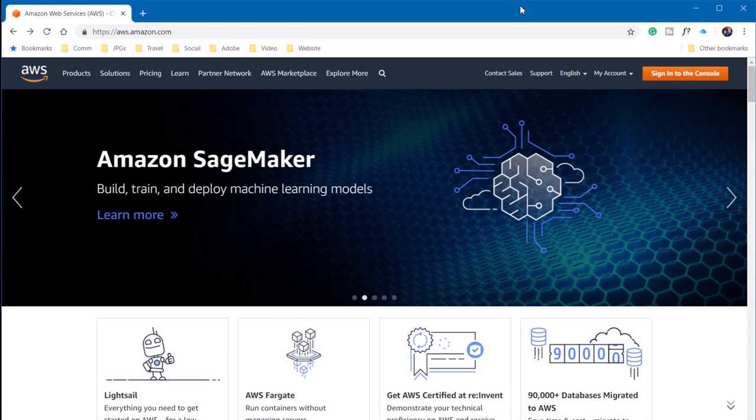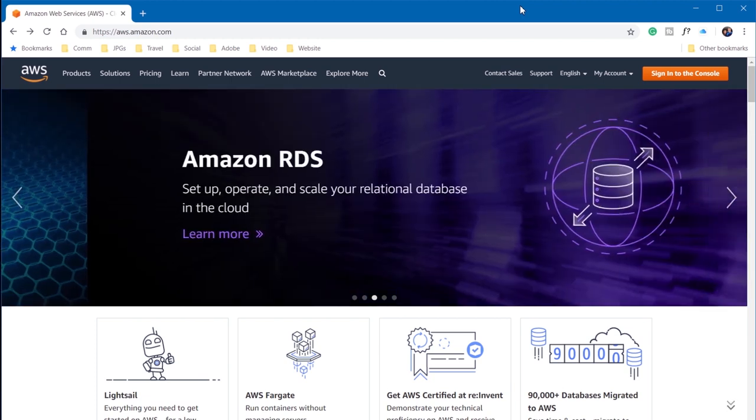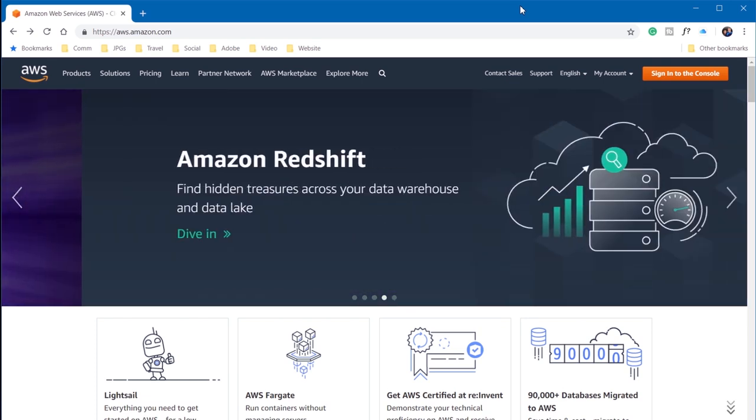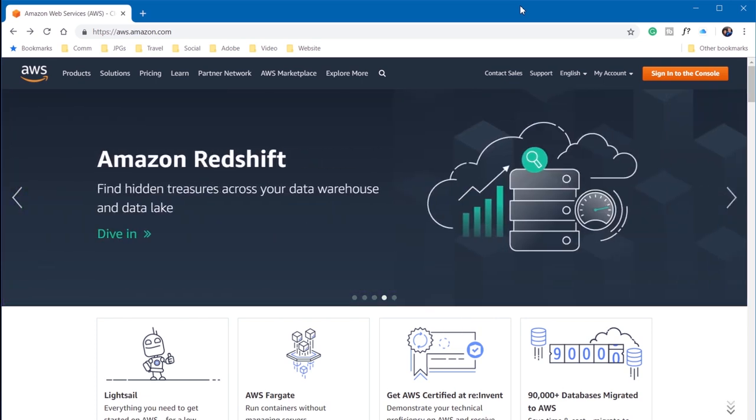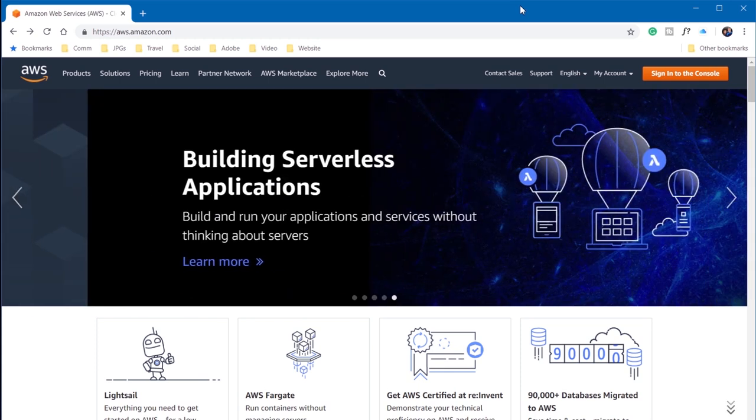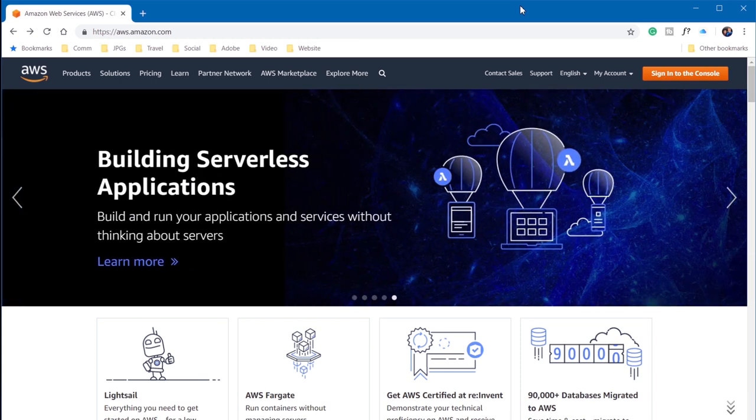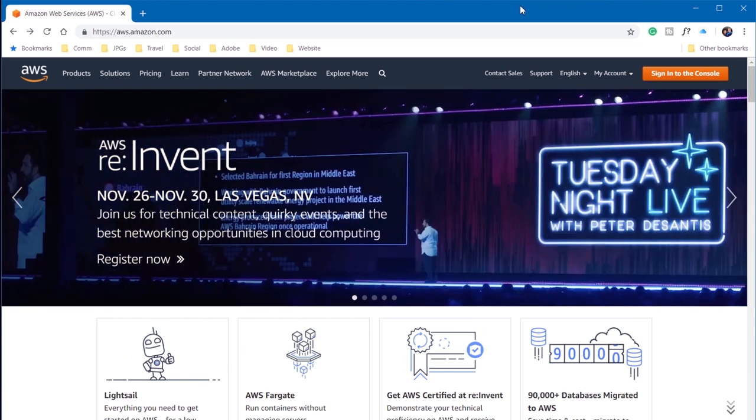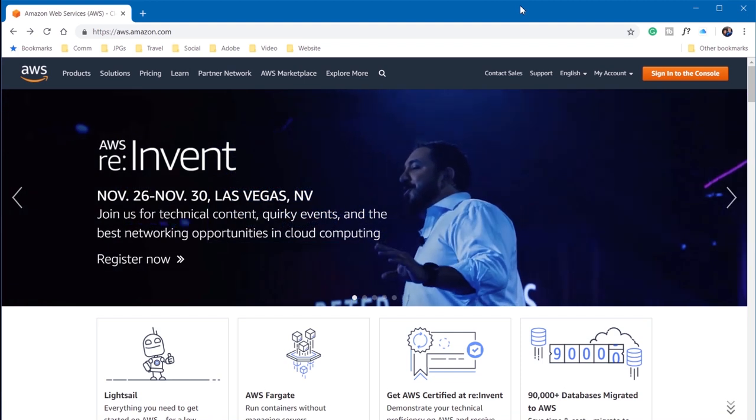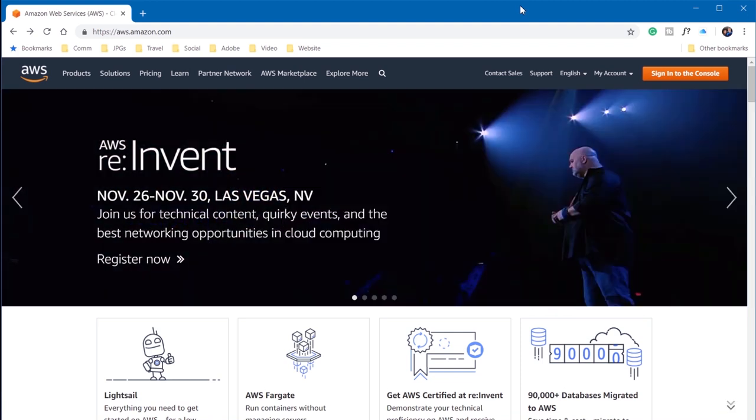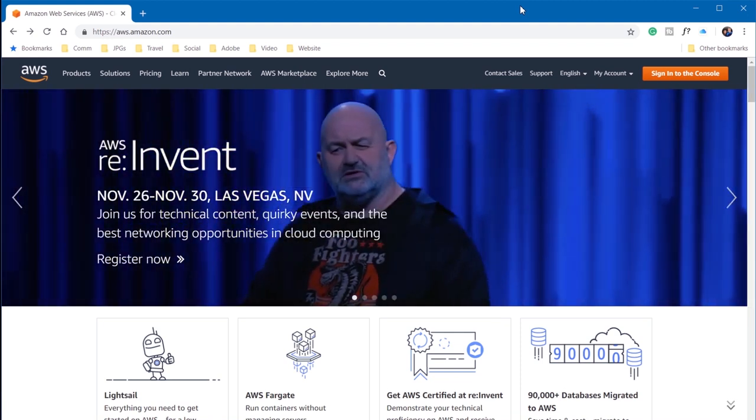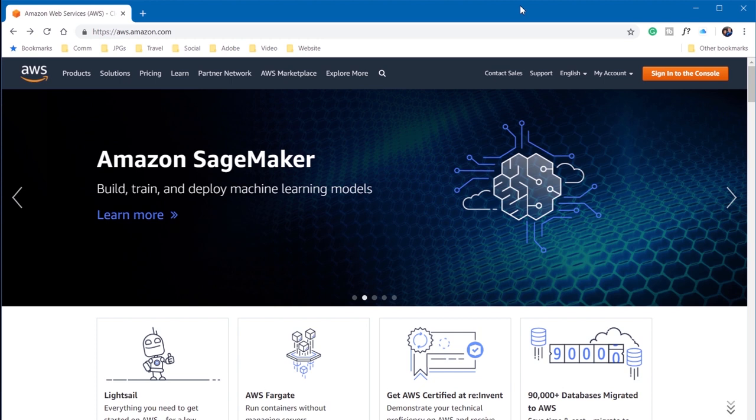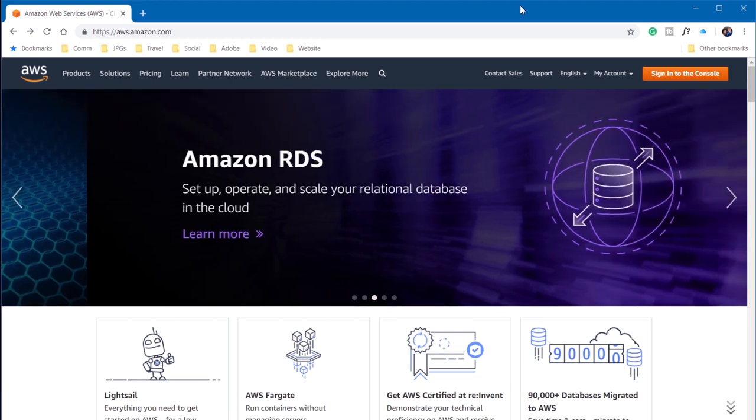One of the challenges for freelance instructional designers who specialize in developing their own e-learning products is being able to share your e-learning prototypes with your stakeholders and subject matter experts. I rely quite a bit on Amazon Web Services, or AWS, and I'm going to walk you through creating a new Amazon AWS account and uploading some content so that you can share using that web server.